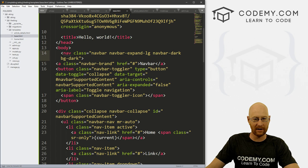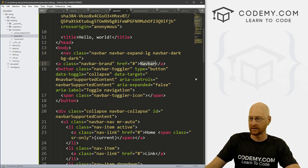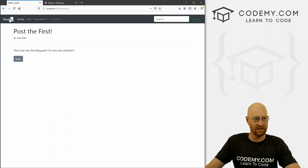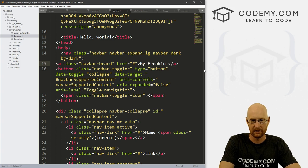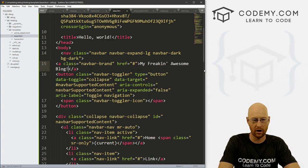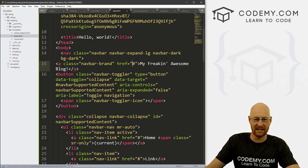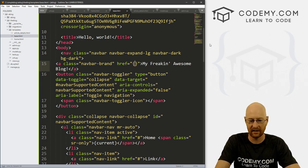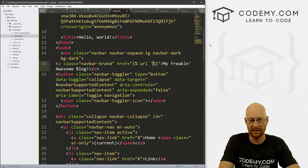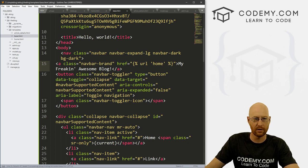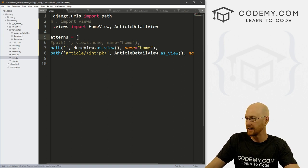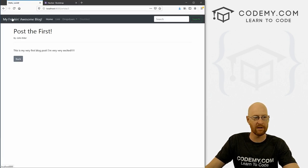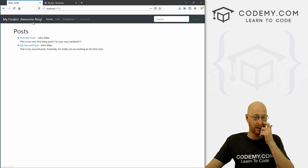Let's look at the navbar and change this around. Instead of 'Navbar' right here, let's change that to 'My Freaking Awesome Blog.' And let's change this link to a Django URL tag — we say URL and then call home. In our urls.py file we named our home view as home, so we can reference that there. Come back, hit reload — boom, 'My Freaking Awesome Blog,' and if we click on it, boom, it goes home.